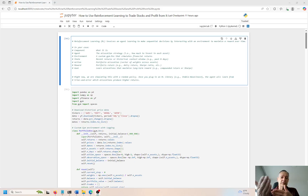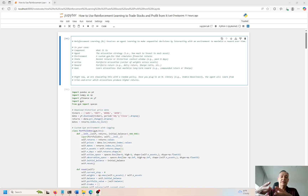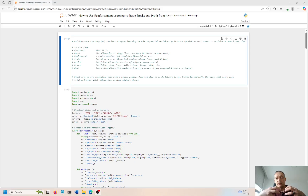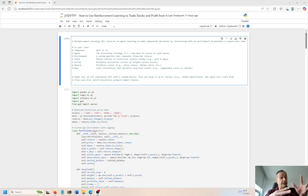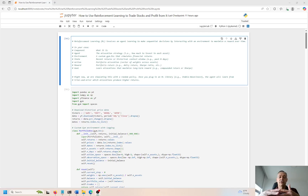The goal is basically to learn how to allocate stocks efficiently and give this agent a long-term reward, which is compounding returns, increasing returns, and improving Sharpe ratios. Right now we're going to simulate this with a random policy. Once you plug in the RL library — which is stable-baselines3 — the agent will learn from this by trial and error, and it will allocate capital in a way that improves the performance and trading capabilities of this model over time.